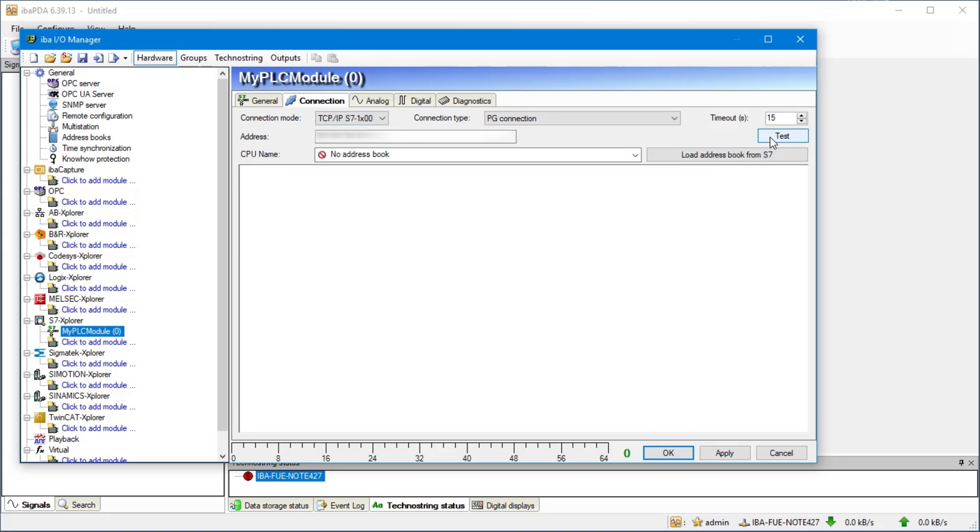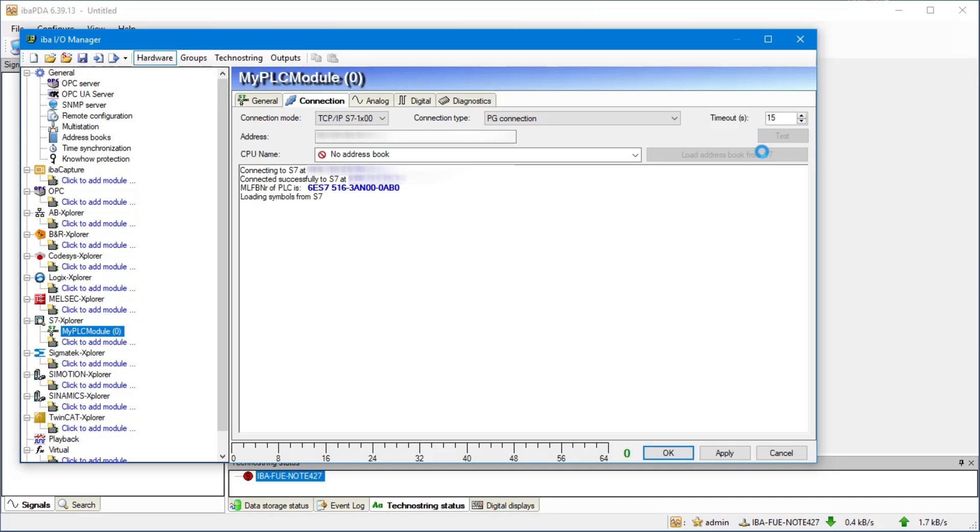Using test we conduct a connection test and get some diagnostic data from the controller. Now we read the address book directly from the PLC by pressing the button load address book from S7. The STEP 7 project files are not necessary for this.